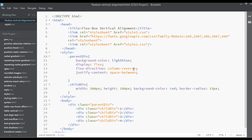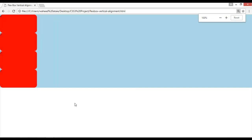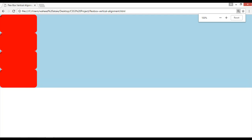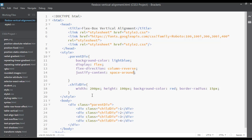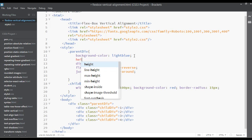After that you can use justify-content, for example space-between or space-around. You can apply these here as well. Save and refresh. Let's zoom out and add a height to this element.